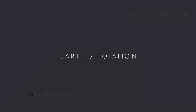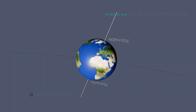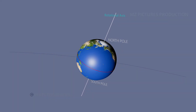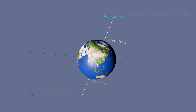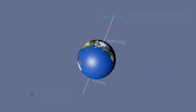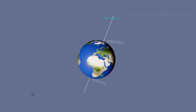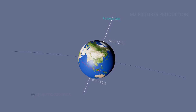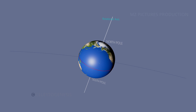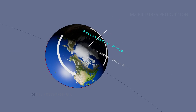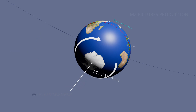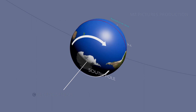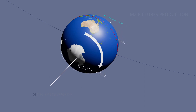Earth's rotation, or Earth's spin, is the rotation of planet Earth around its own axis, as well as changes in the orientation of the rotation axis in space. If viewed from above the north pole, the Earth turns counterclockwise, and from above the south pole, the Earth turns clockwise.